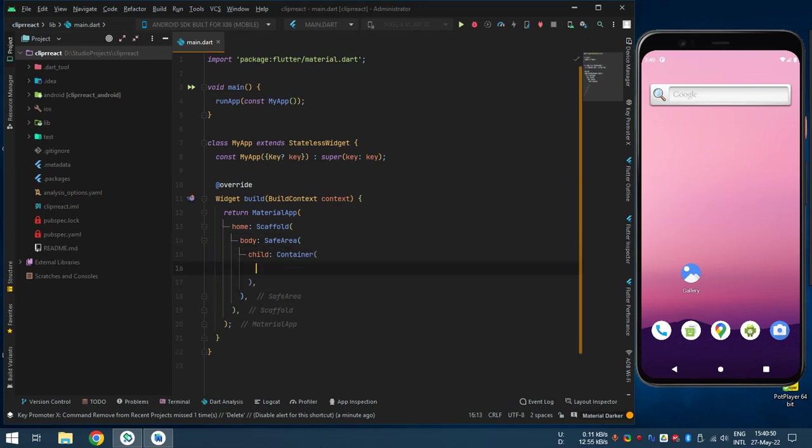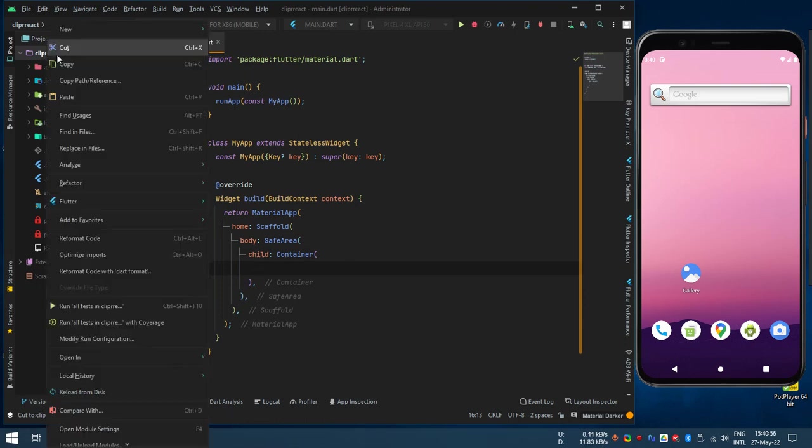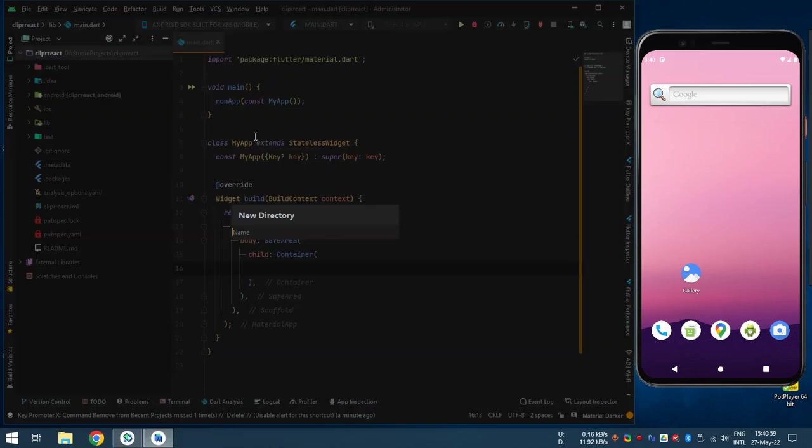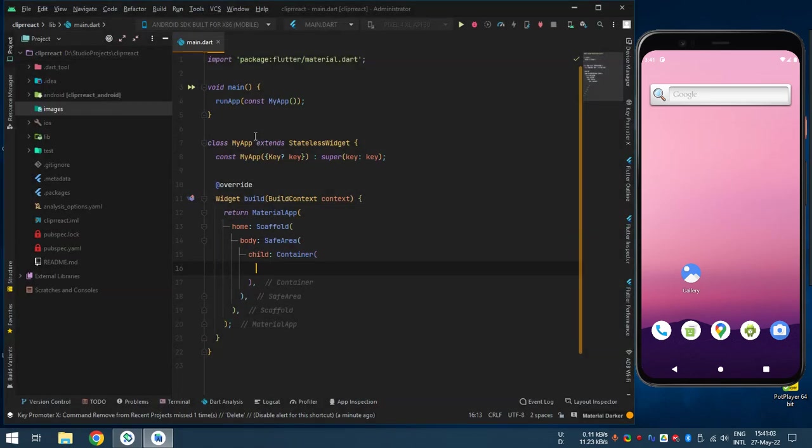Now what you need in container is an image. So we have to create a folder. New directory. It is called images. That's better.